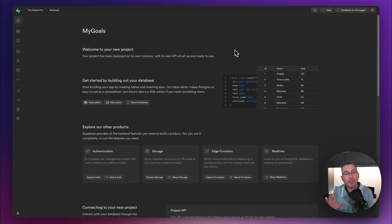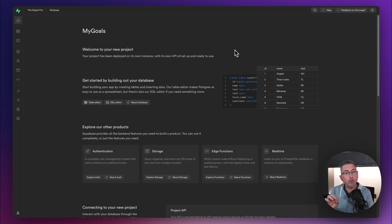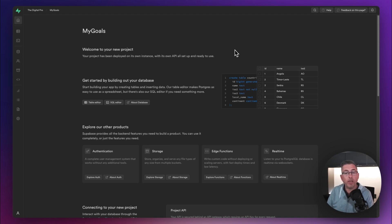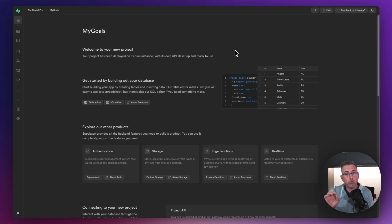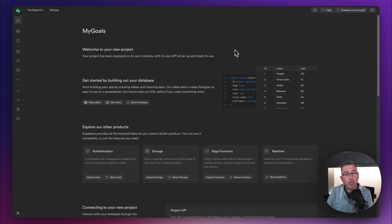Our project has just been created — this is the homepage you're likely to see something very similar to. We're going to create two tables inside our project to hold our data. One is called Goals and one is called Tasks. They'll contain different sets of data but we're going to link the two together, and I'll show you how that's done very shortly.